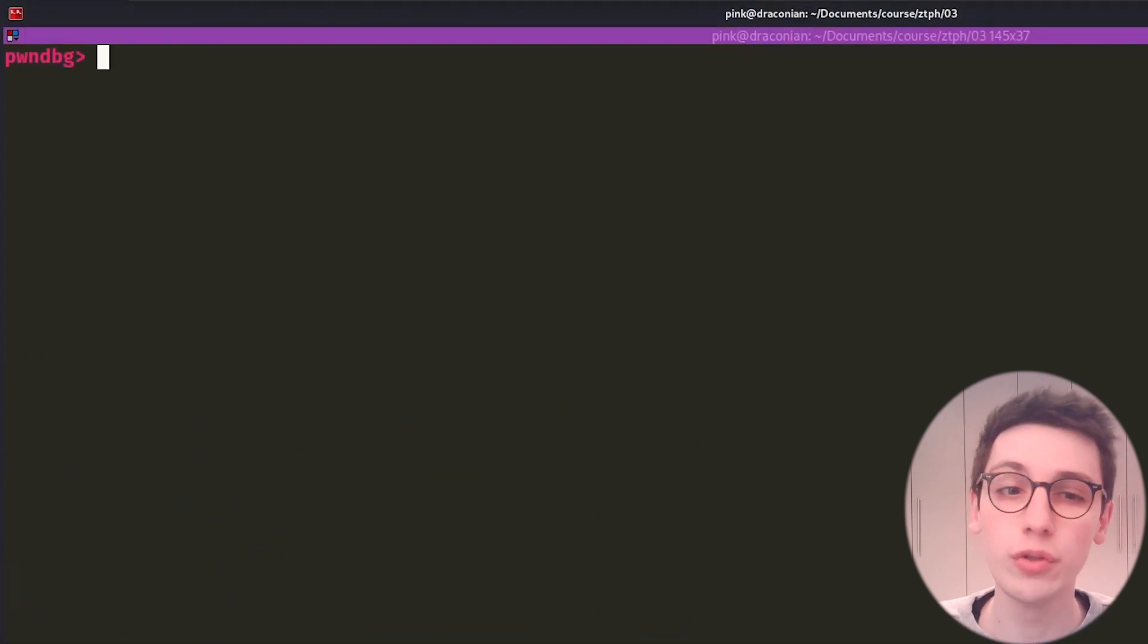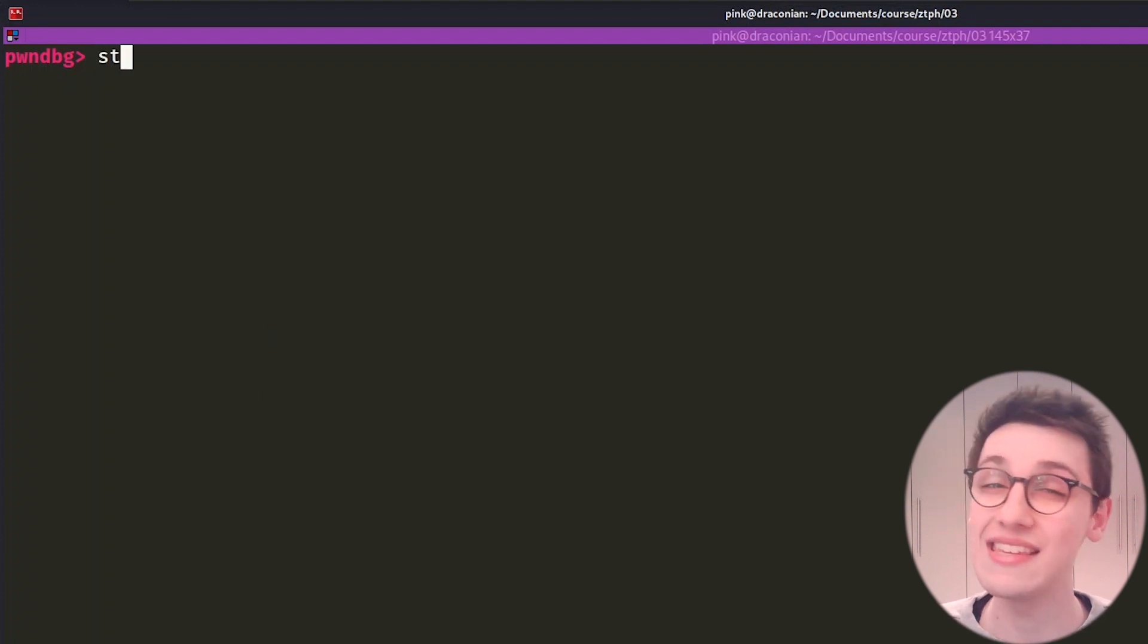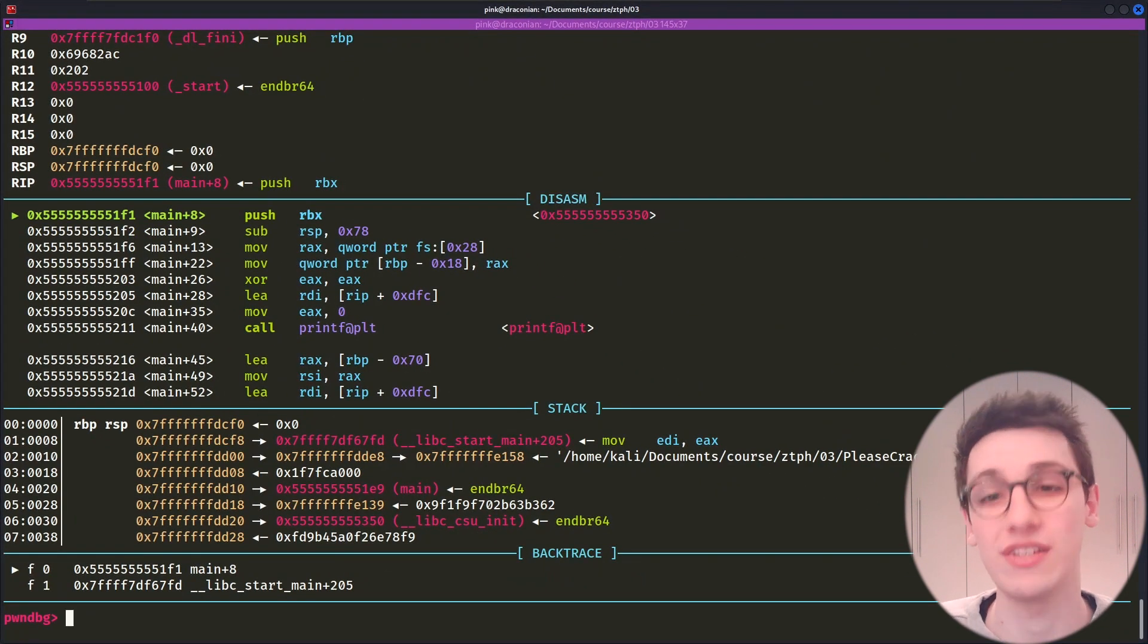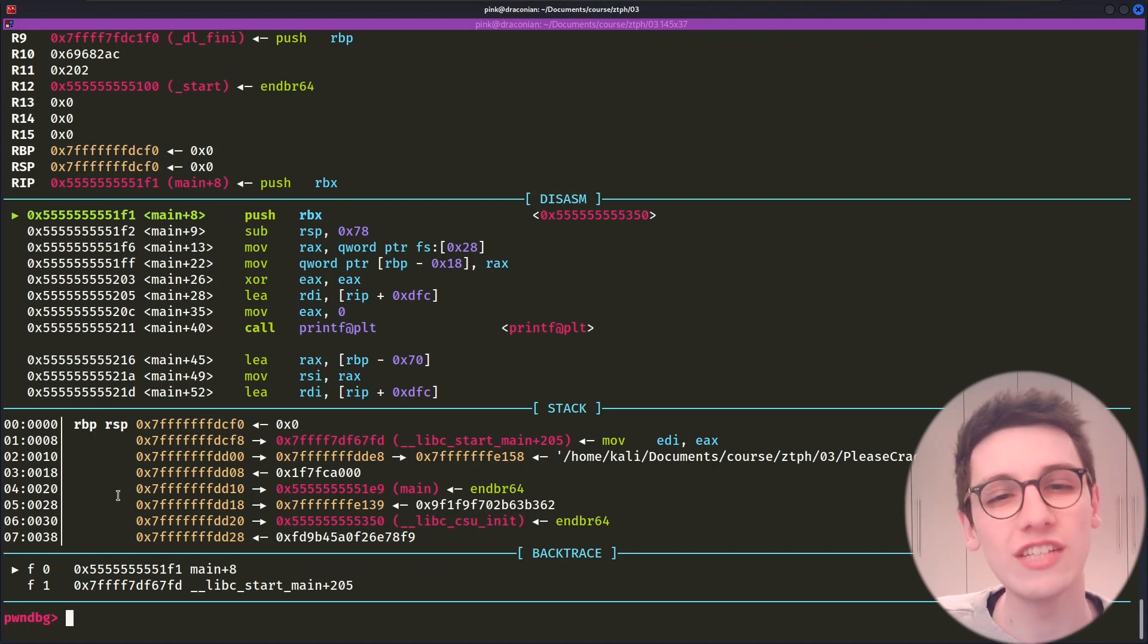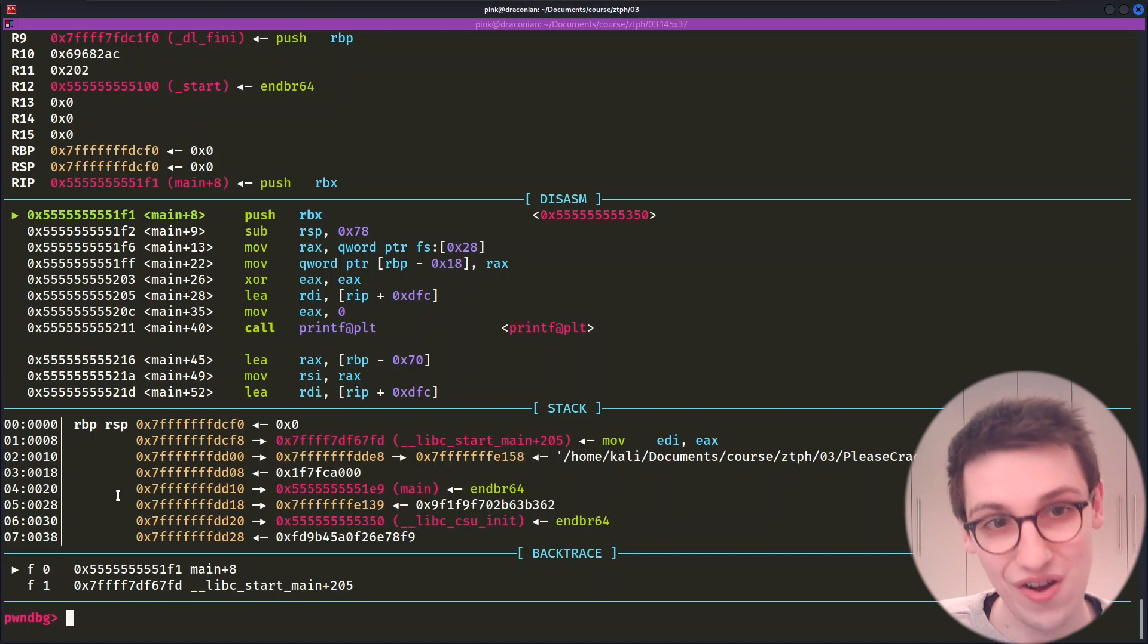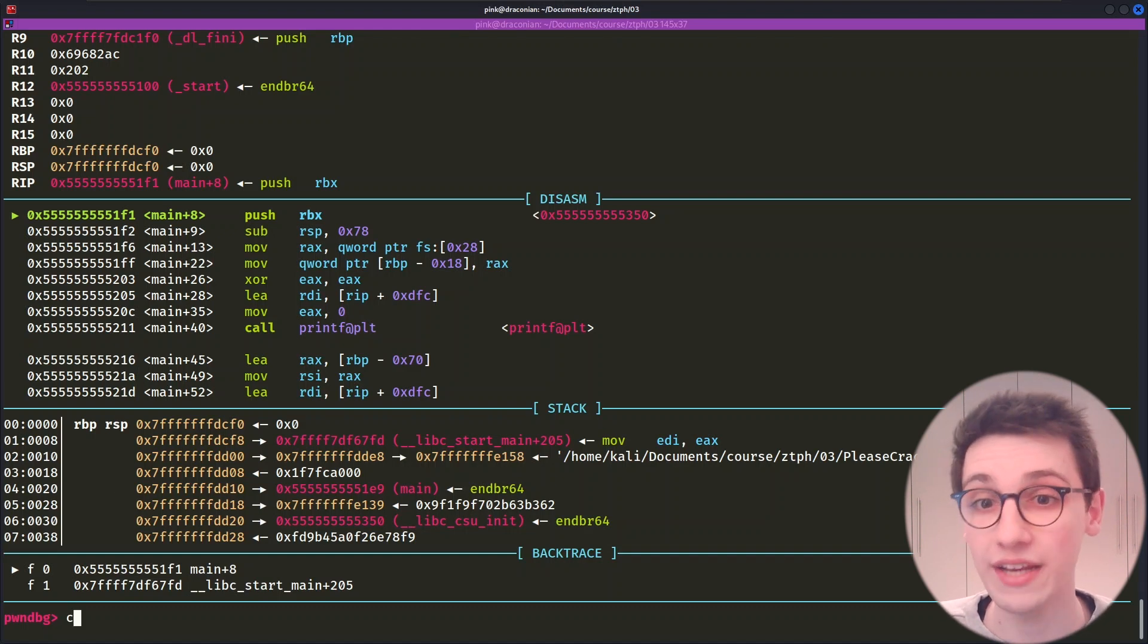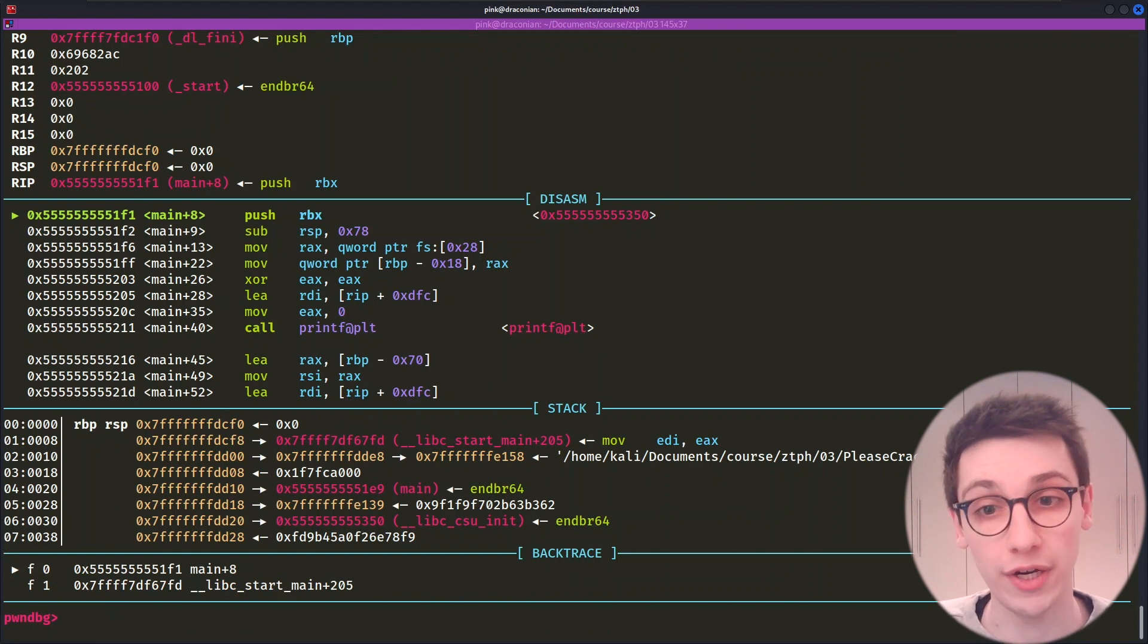And in order to do that, I'm gonna run the start command. This is going to run the binary and set a breakpoint at a convenient location in the beginning. But we also see a ton of information on the screen in some bright colors. This is the current context of the binary. Running the context or CTX command will also bring up that information.